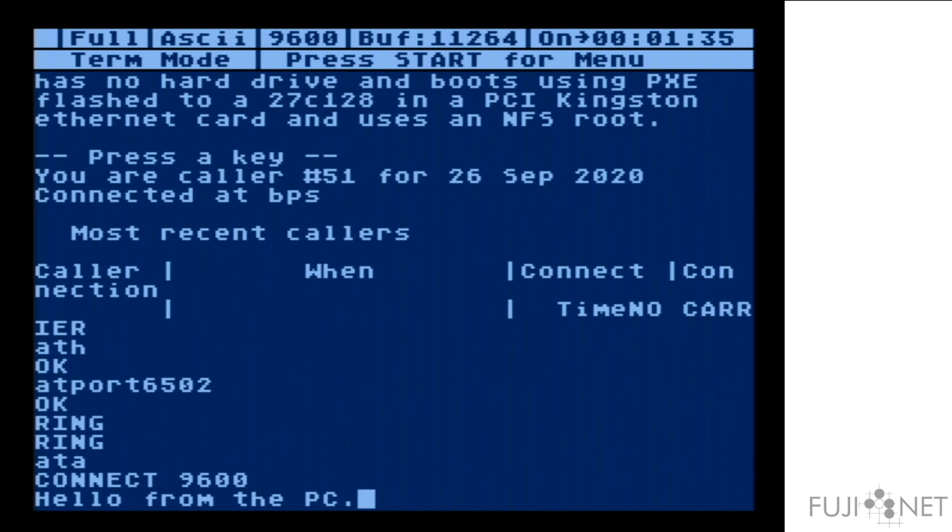This will allow you to run a copy of BBS Express, 4MXE, whatever you want to run in its existing form on your Atari. We'll go ahead and drop the connection.